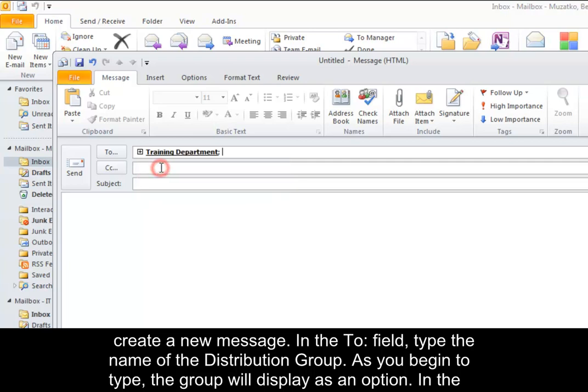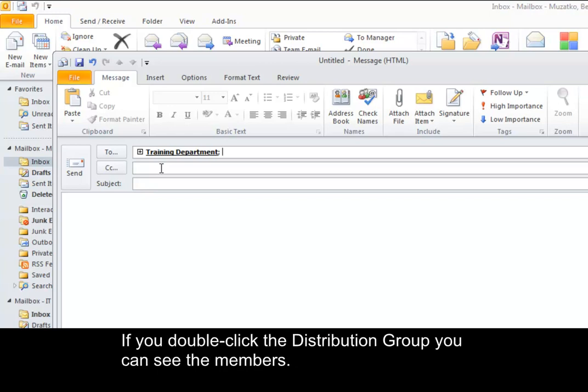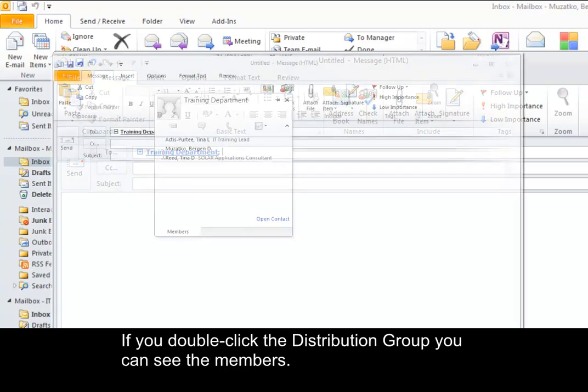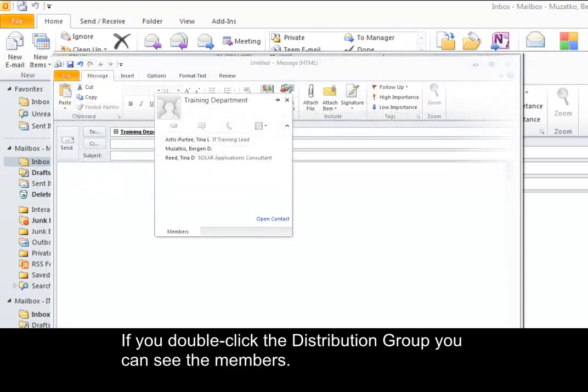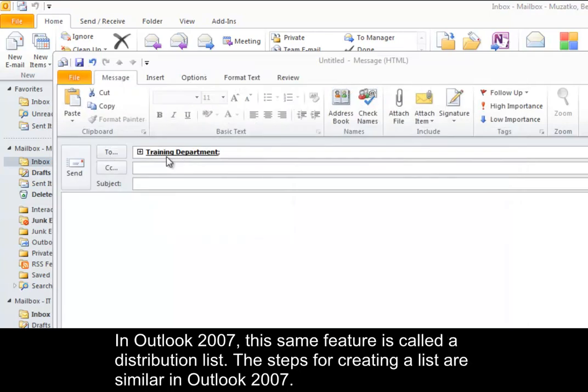As you begin to type, the group will display as an option in the To field. The new distribution group is added to your mail message. If you double-click the distribution group, you can see the members. In Outlook 2007, this same feature is called a distribution list.